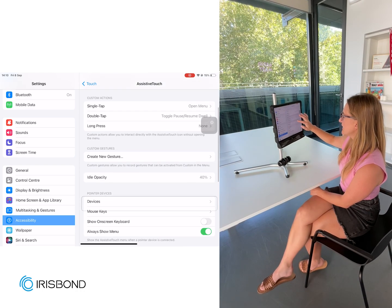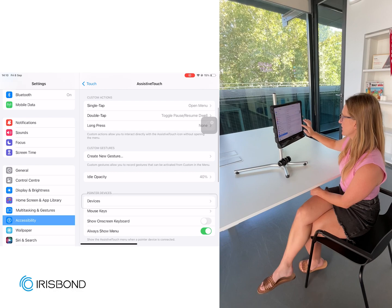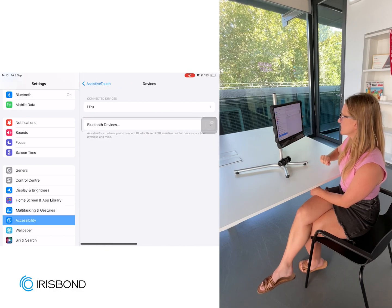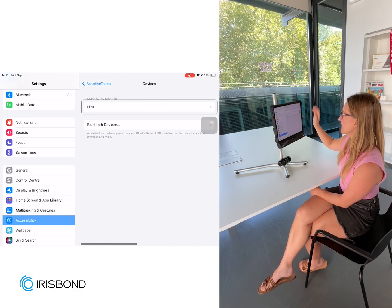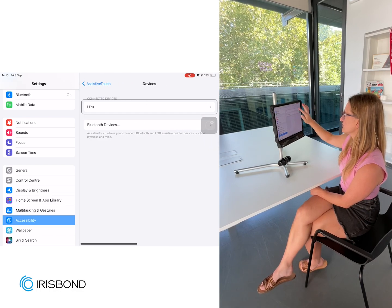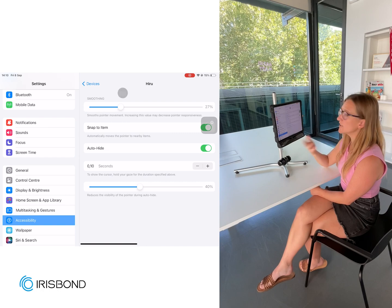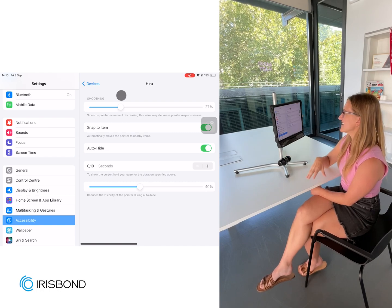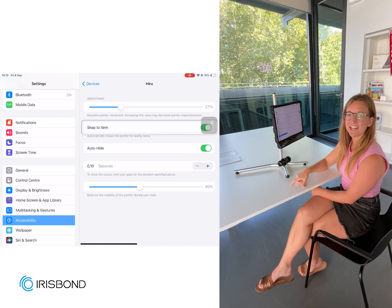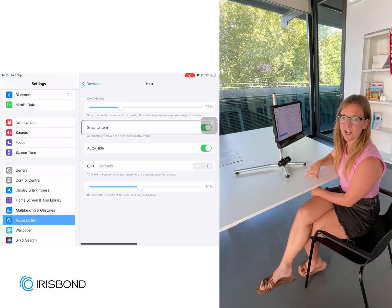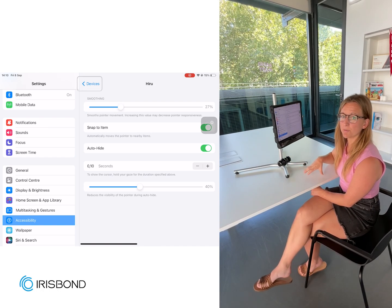They've added a new one here under Devices and Hidu. In the Hidu menu, you can see that Snap to Item and Auto Hide have both been added.